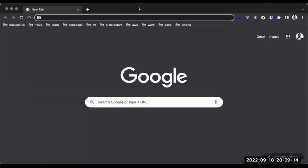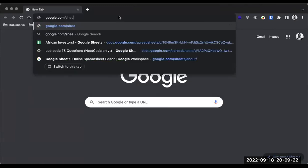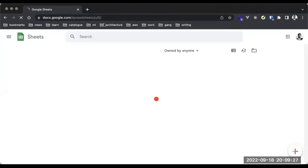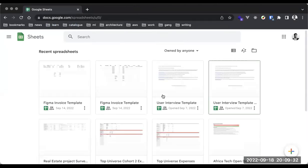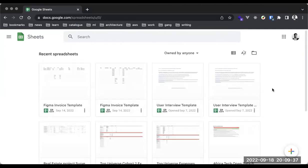If you can see my screen, I'm currently sharing my browser. I'm going to navigate to the URL google.com/sheets. So this is Google Sheets, and I have a bunch of spreadsheets already created on my Google Sheets account.